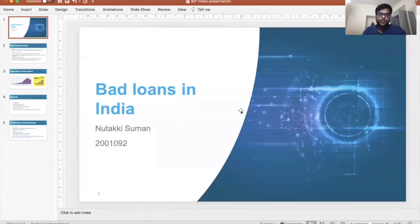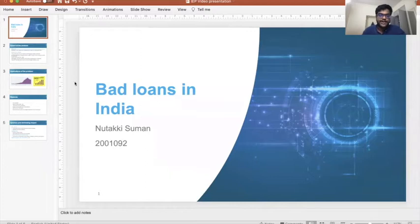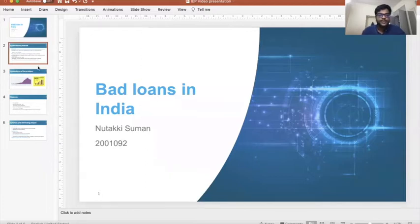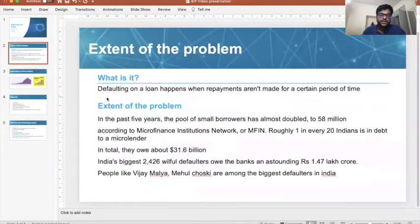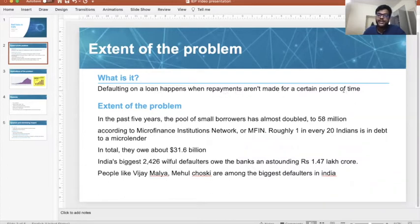Good evening ma'am. My topic for this video presentation is bad loans in India. Defaulting on loans happens when repayments aren't made for a certain period of time. When that happens, that particular loan can be classified as a bad loan or a non-performing asset.